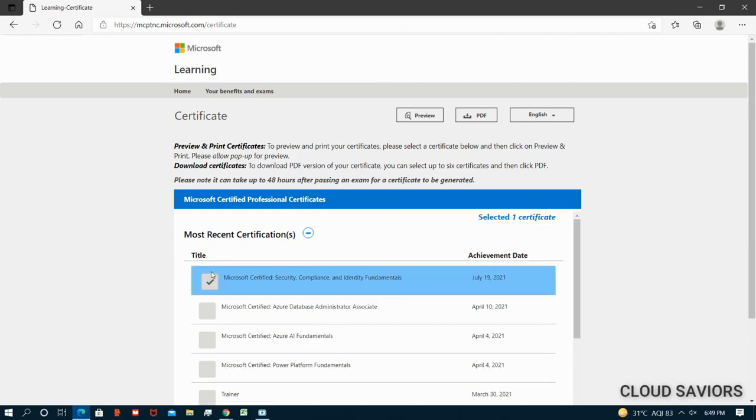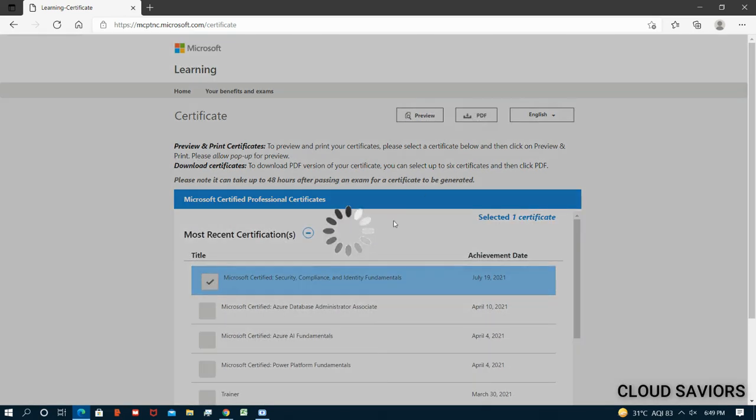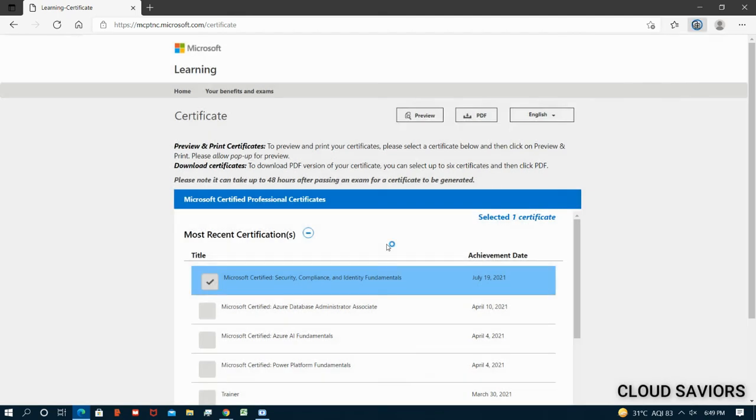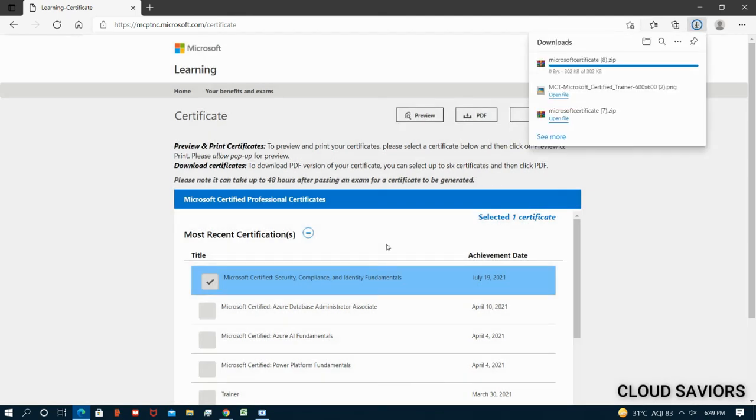Let me select the first one, that is my SC-900. Let me just click on the PDF button. The moment I click on this button, now one PDF will be downloaded in zip format. Again, you have to unzip that particular file before using it. Download has been started.